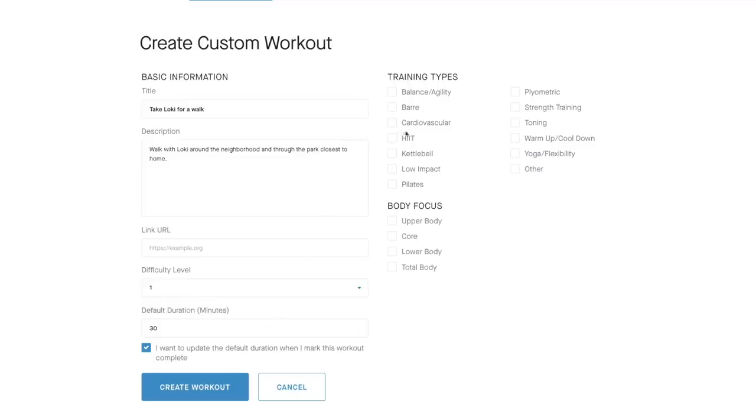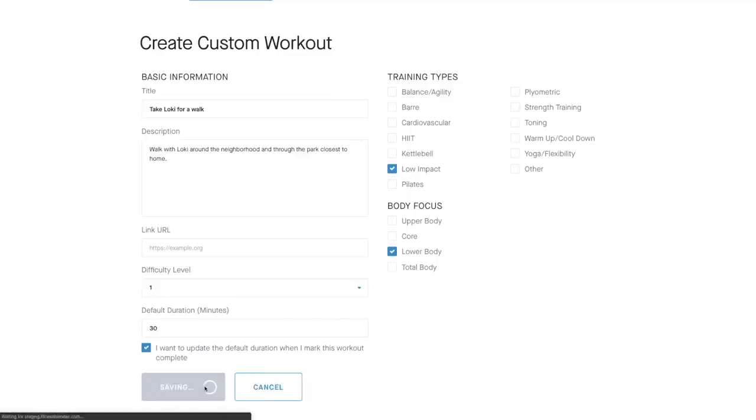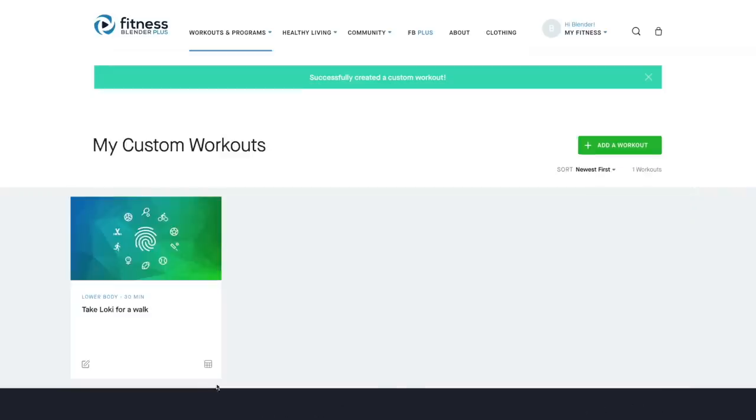Next, you're going to select your training type, and then your body focus, and then you're going to hit create workout. And there you go. You just created your first custom workout.